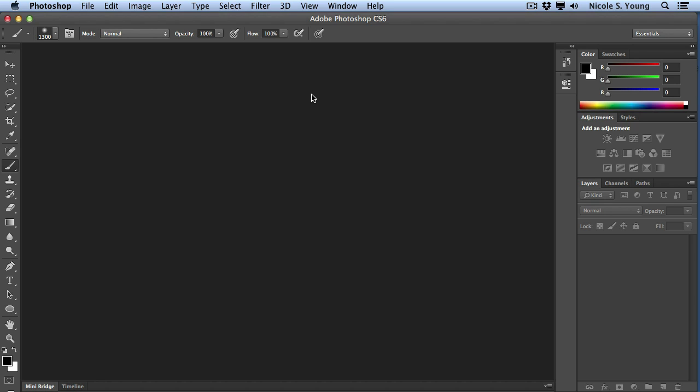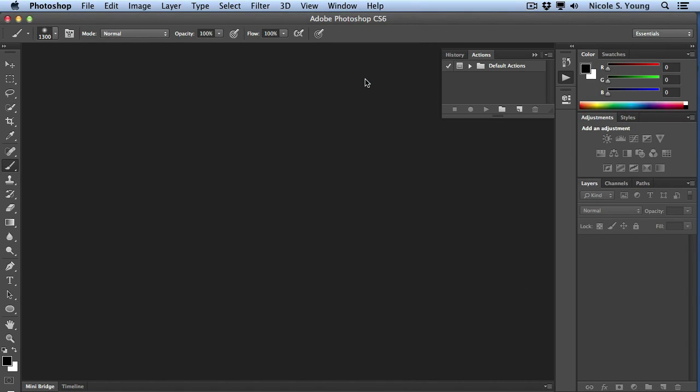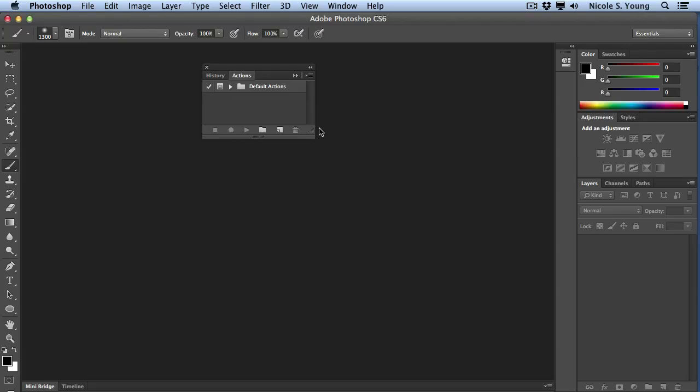If you don't see it, go to Window, Actions. I'm going to go ahead and drag mine out in the middle so we can see it just a little more clearly.